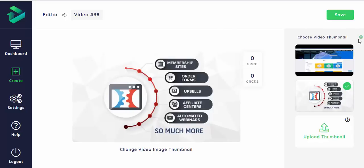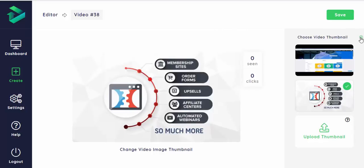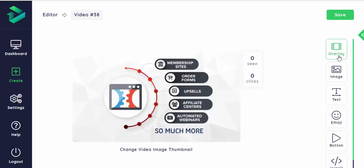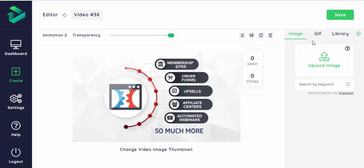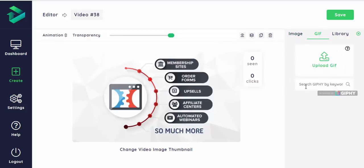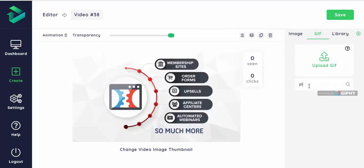Now the interesting stuff. We can add images on the screen. You can add text, emojis, buttons, but for now I'd like to add some GIFs or at least one like let's say Play.